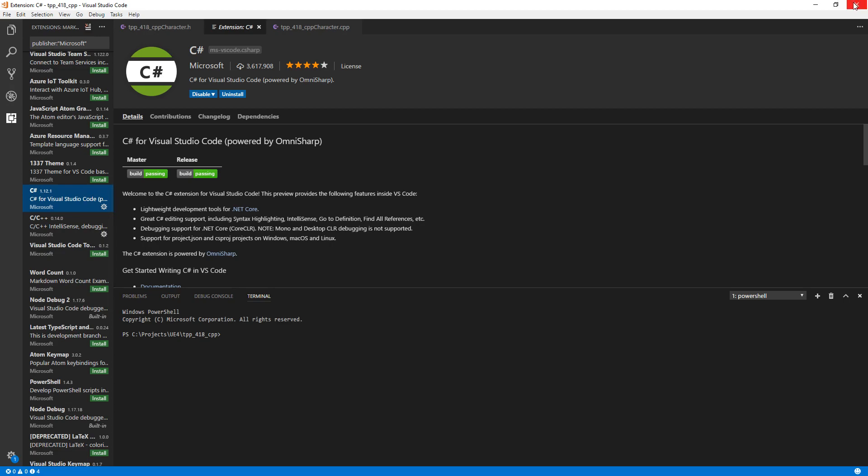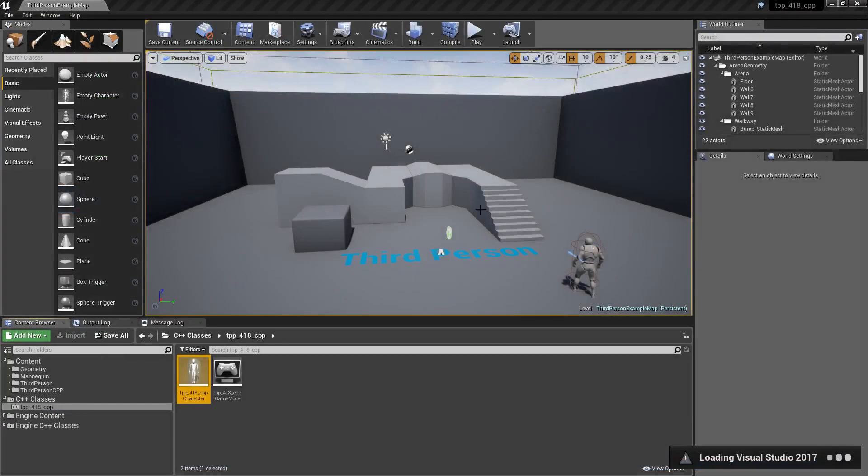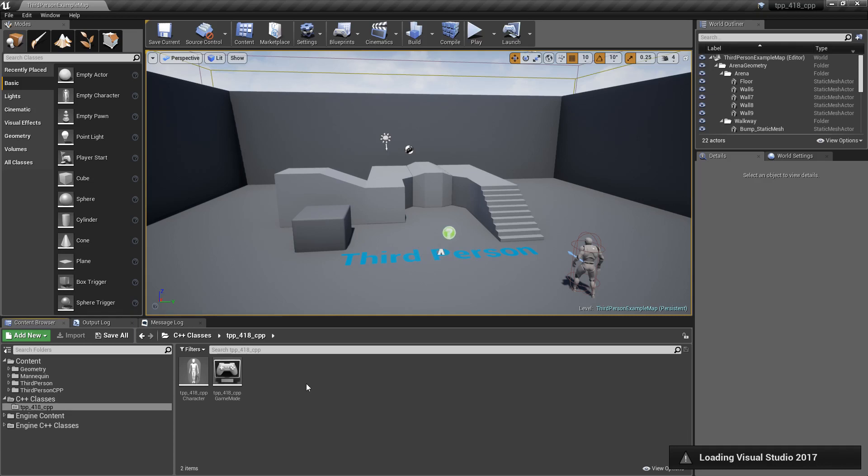That's it. It's really quick. It's really simple. It's a nice, quick, efficient, multi-platform code editor that Unreal Engine now supports in version 4.18 and beyond.